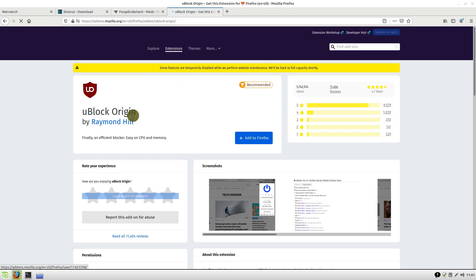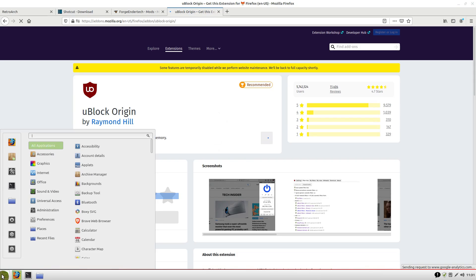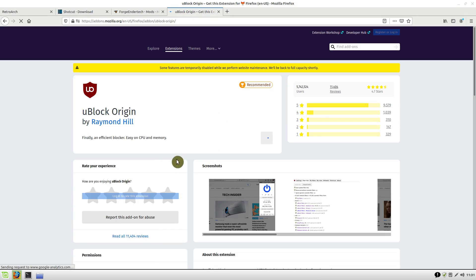All we have to do is click Add to Firefox, and then it will pop up with a message to ask us to authorize this install. I'm doing this on Linux Mint, but these instructions will be the same if you're using a Mac or Windows as well.